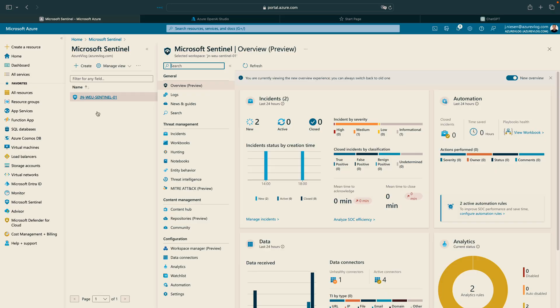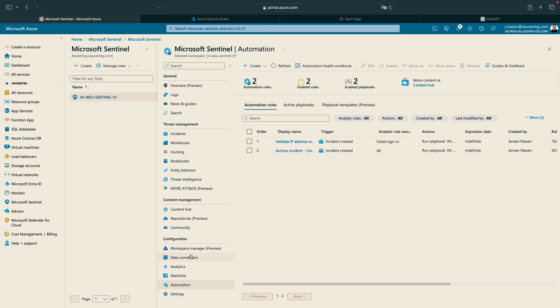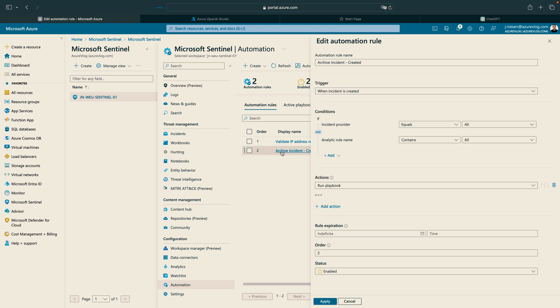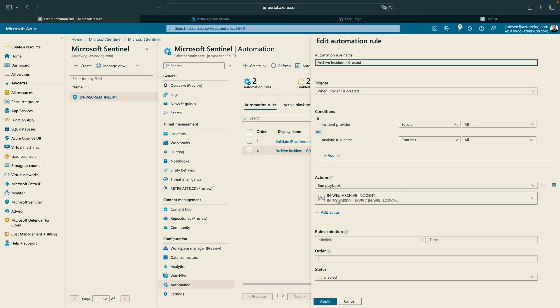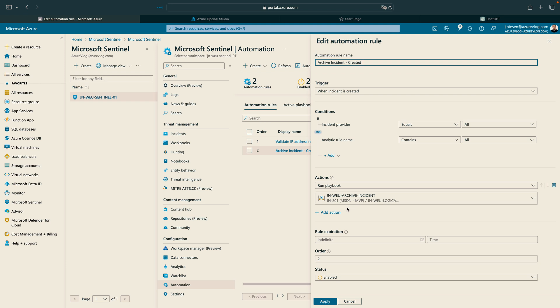Let me now show you how I built this virtual assistant. It all starts in Microsoft Sentinel — this is where the incident is generated. What I have done here at automation is I have an 'archive incident' automation rule, and what this does is call a playbook that I have running, which will archive the incident to a storage account.